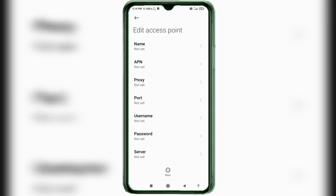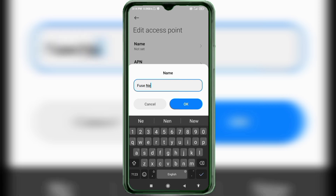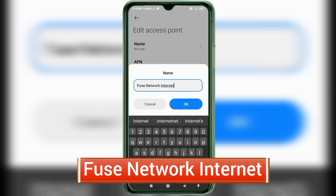Enter APN settings. Tap the Name field. Important: capital letters and small letters matter very much — follow the steps carefully. In the Name field, enter: Fuse Network Internet — with F capital letter, N capital letter for Network, and I capital letter for Internet. Tap OK.